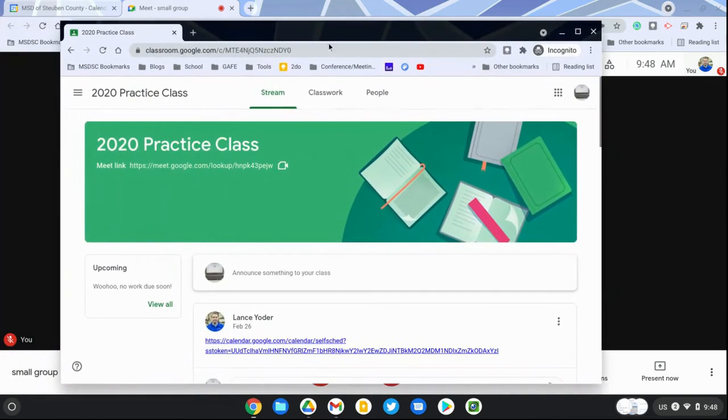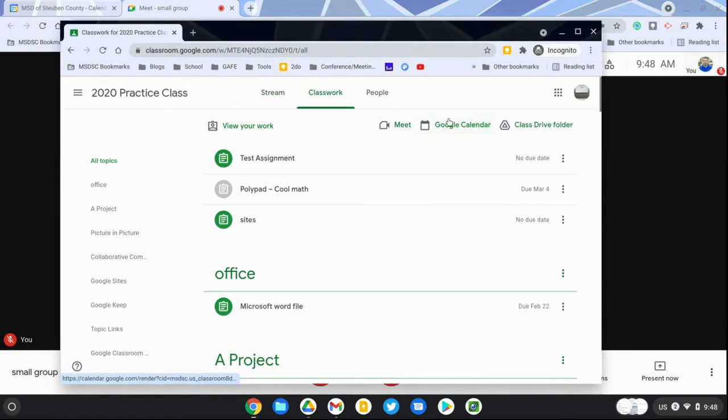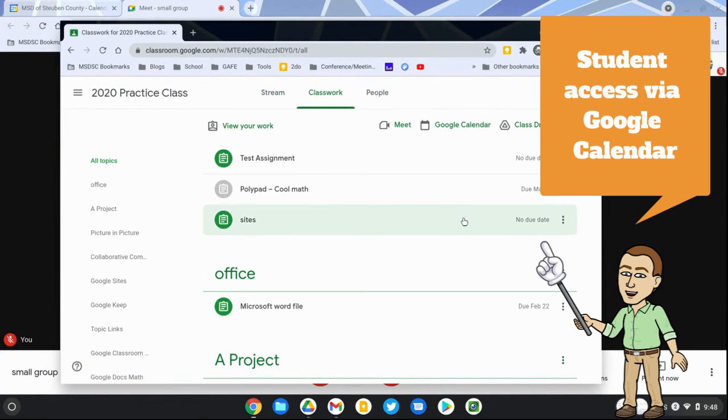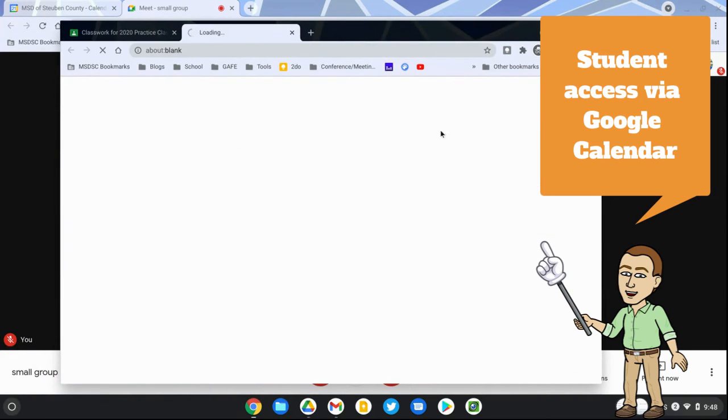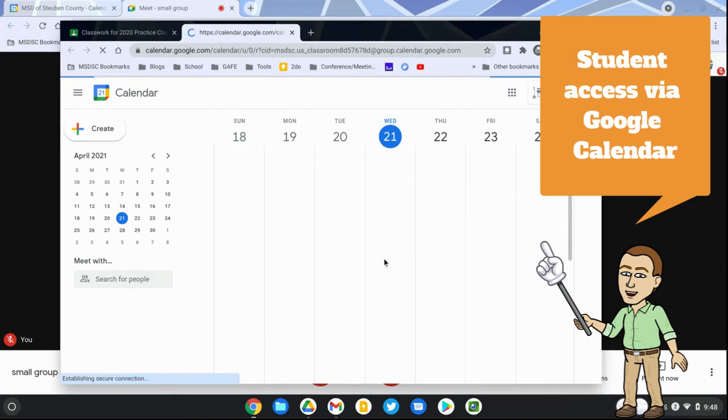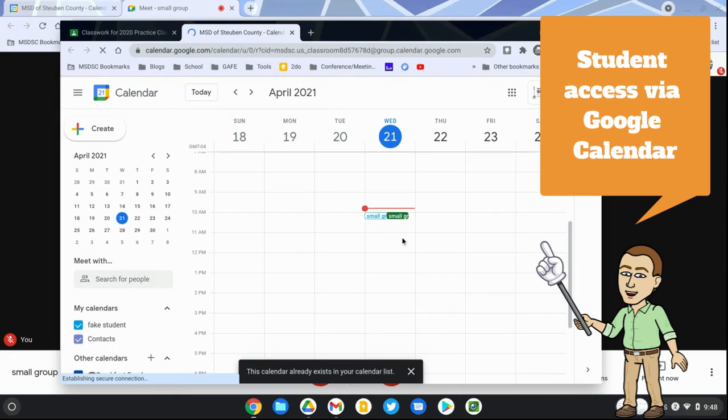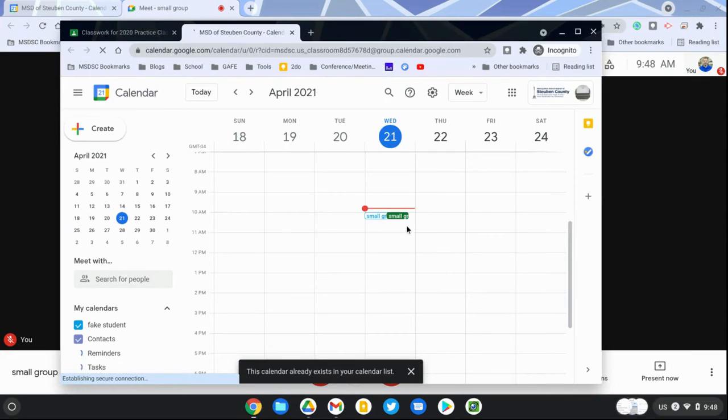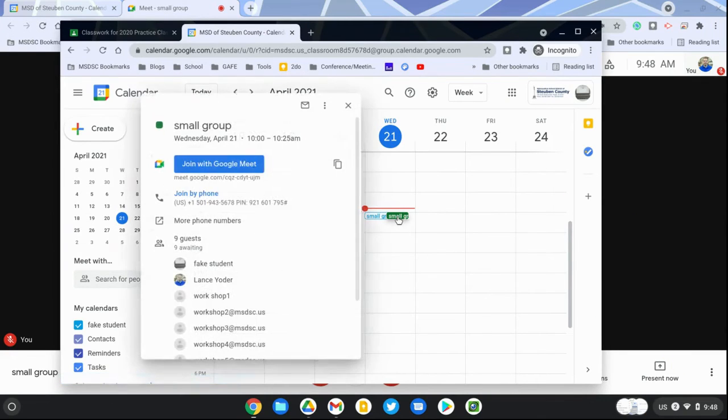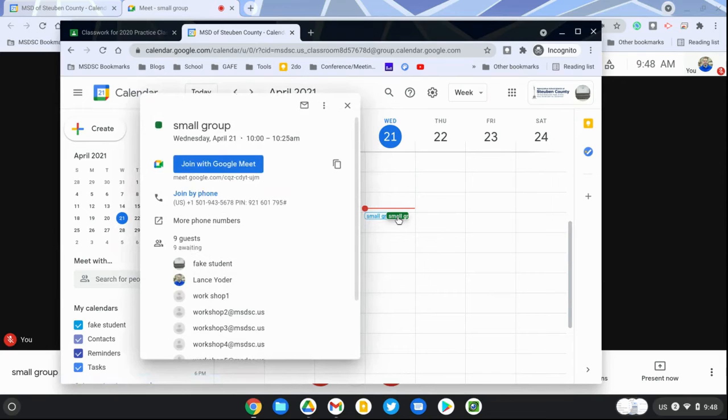Students can go to Google Calendar and access that through their classroom tab in classwork. They click on calendar, it'll open up a new tab, and they'll see their event there. They could have gone straight to Google Calendar as well, but sometimes it's easier for them to navigate and understand if they do it through classroom.